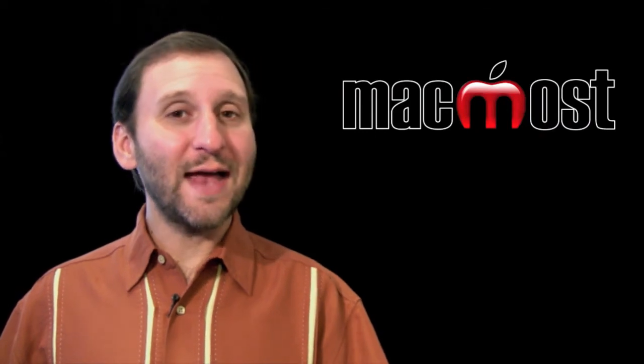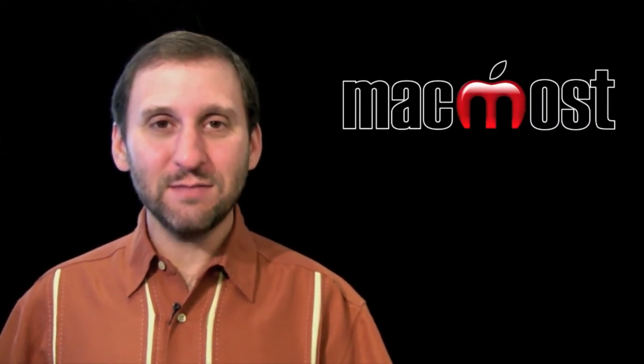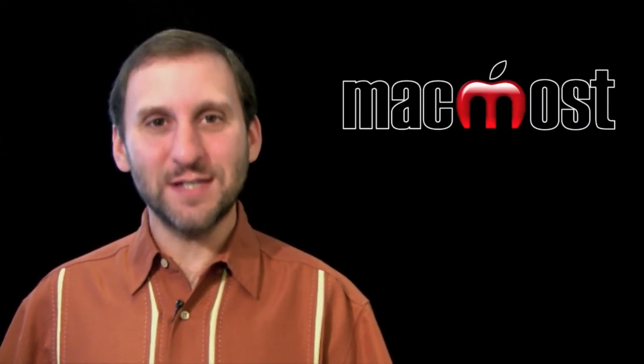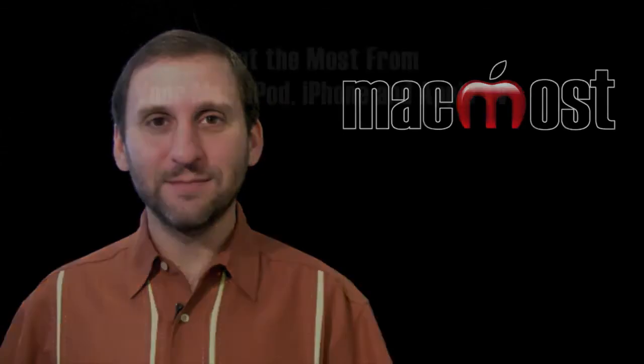So I hope you liked this look at the Downloads folder on Mac OS X. Until next time this is Gary Rosenzweig with MacMost Now.